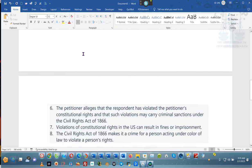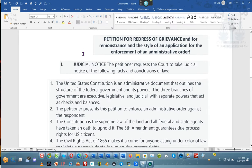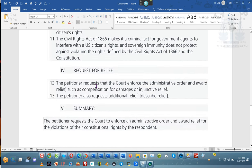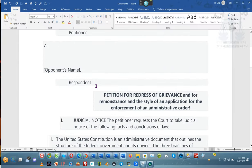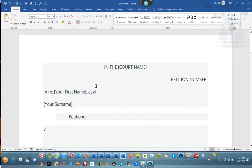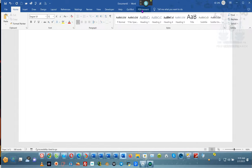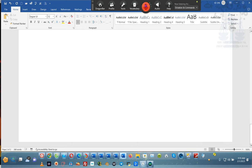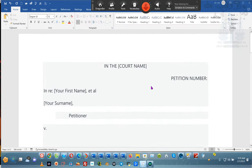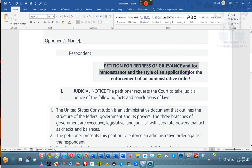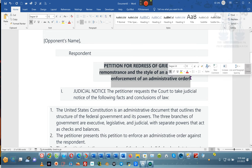Ladies and gentlemen, you see — this is a simple petition. If you want to add to it, you can add to it. This is two pages. It says exactly what we need it to say. Would you put it up online so we can have access to it? I will put it up online so you guys can have access to it. The name of the petition is going to be called a petition for redress of grievance. This is your premise, but we just showed you how to create your own petitions.